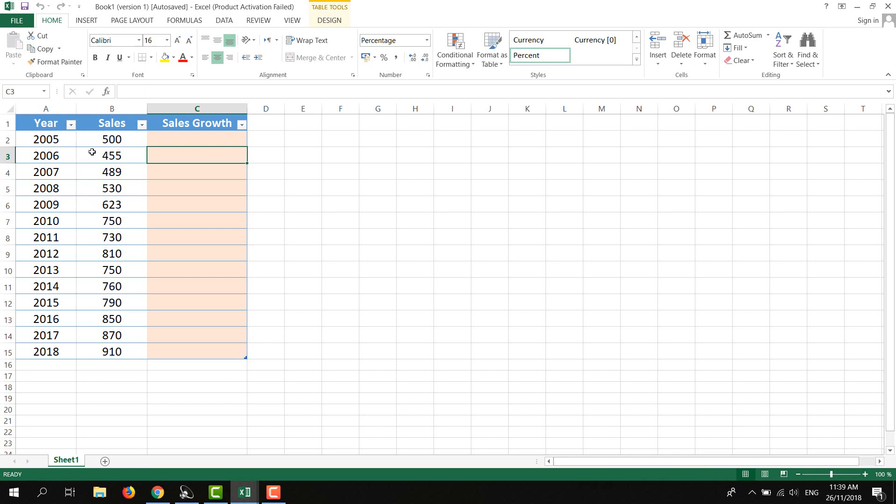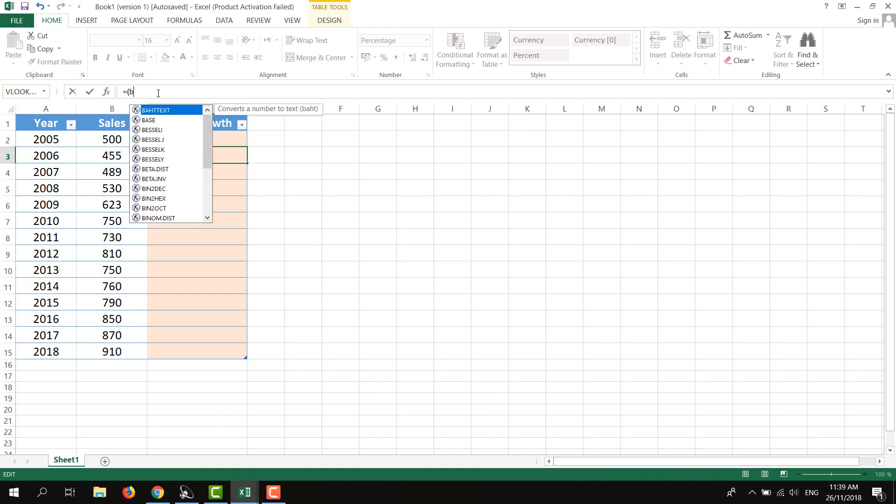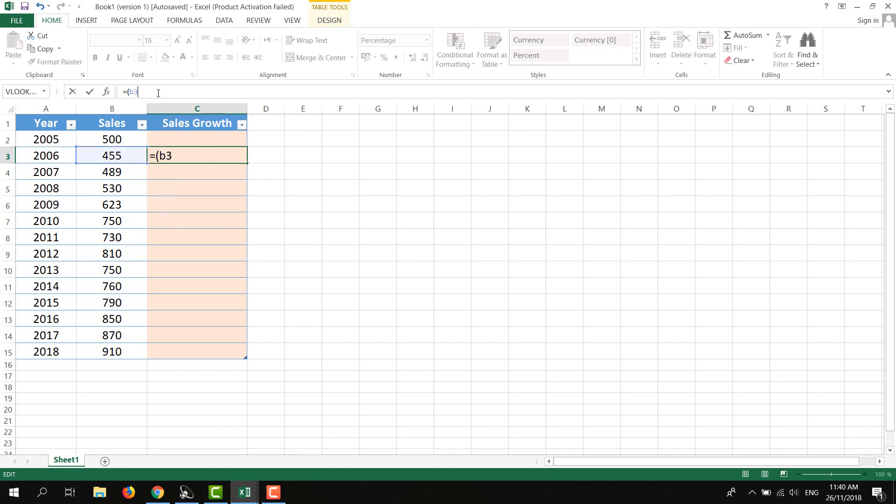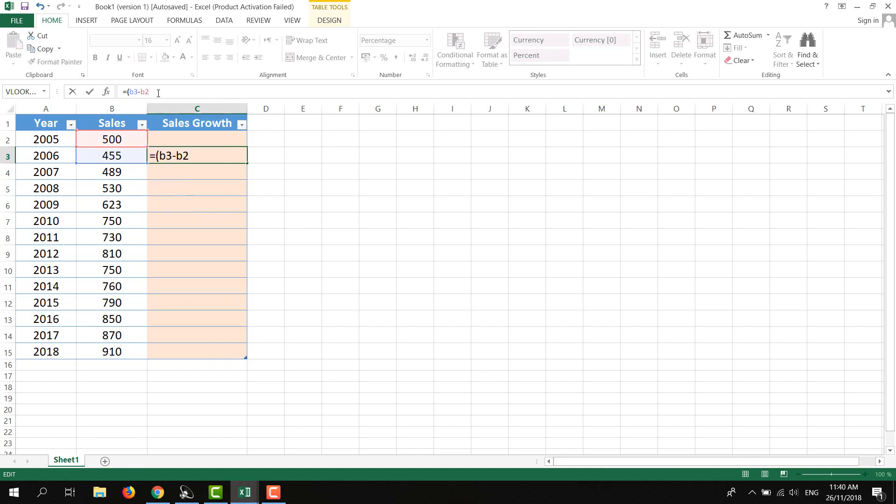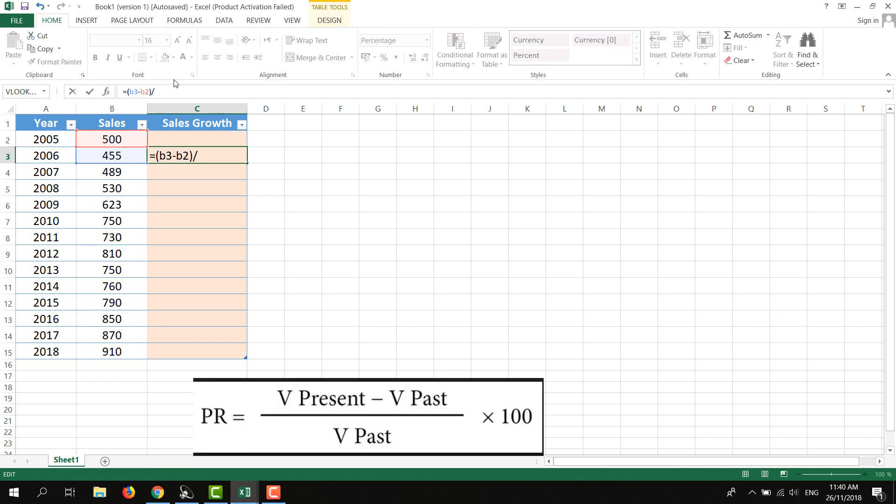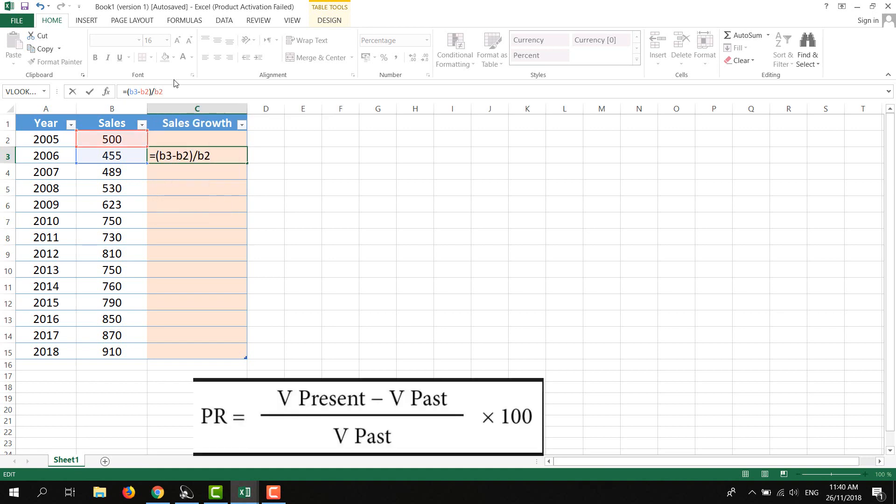We have 2006 and previous data from 2005, so I'm going to click in this bar and add an equals sign, starting bracket, then the current year which is 2006, b3, subtract it from b2 which is the previous year 2005, closing bracket, then add a backslash which is division, then I'll add b2 which is the previous year.